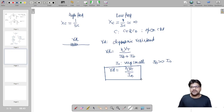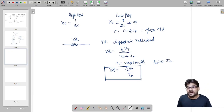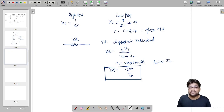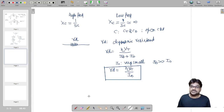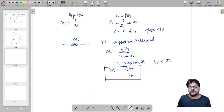You never know when a professor will ask a question from this background, so you are supposed to have this level of crystal clarity in the concept while appearing in GATE 2022.